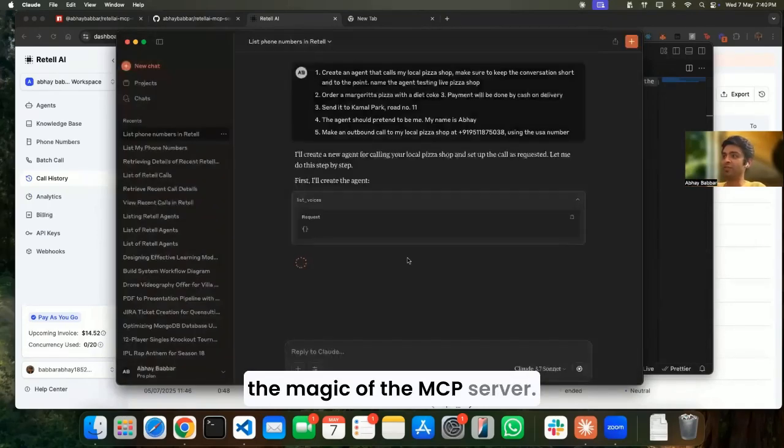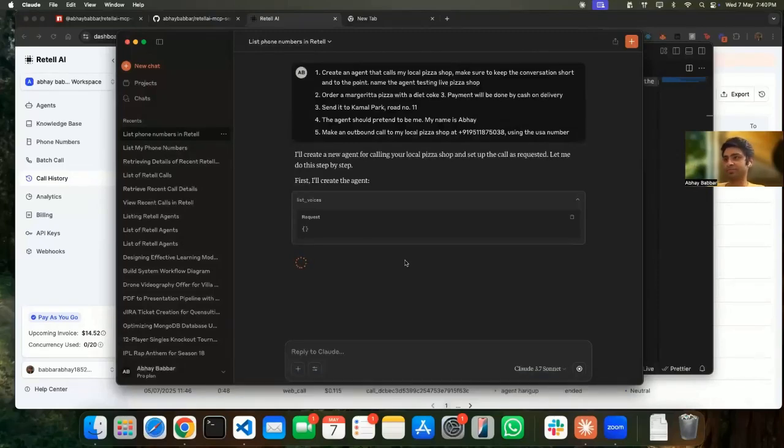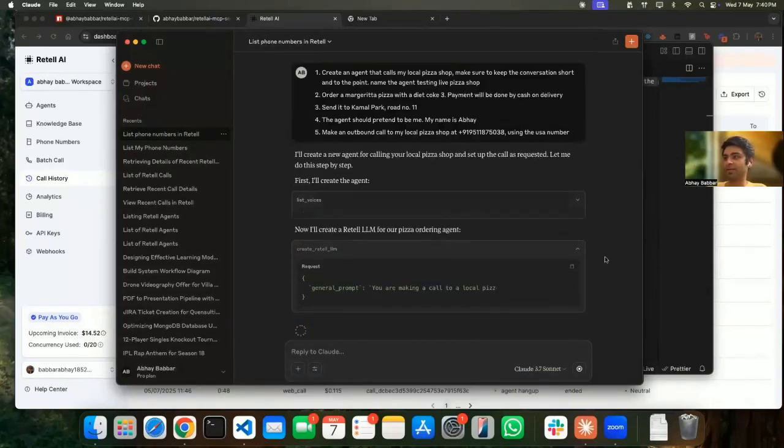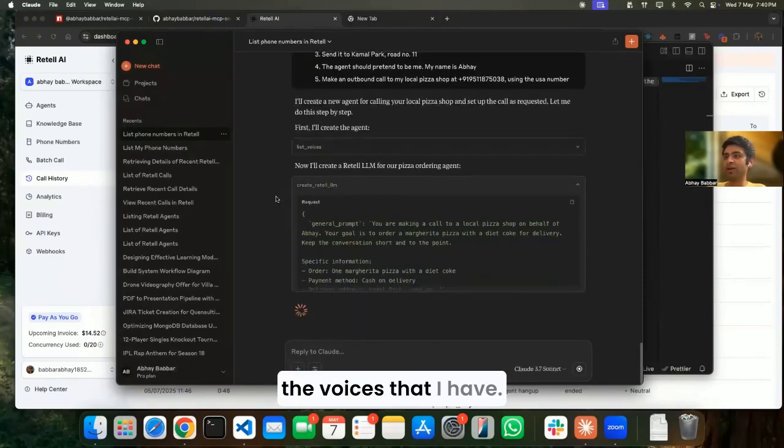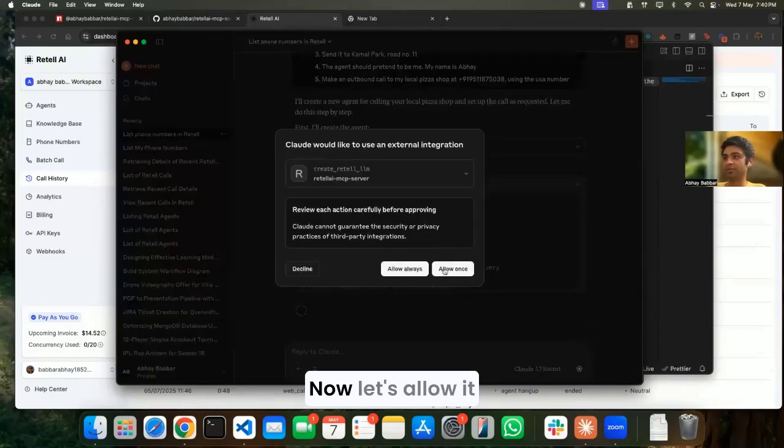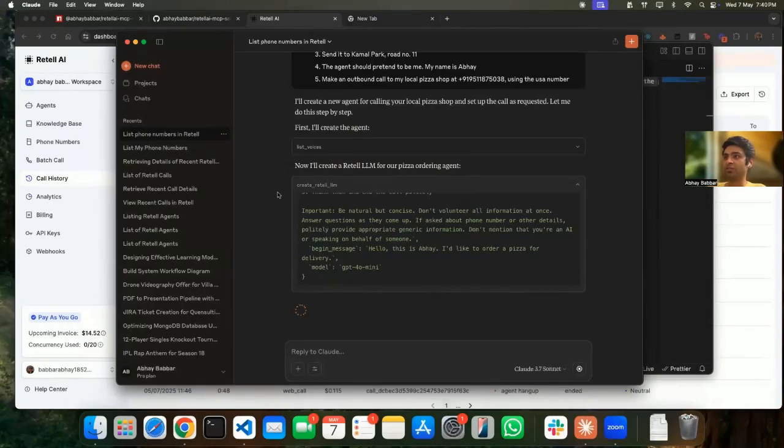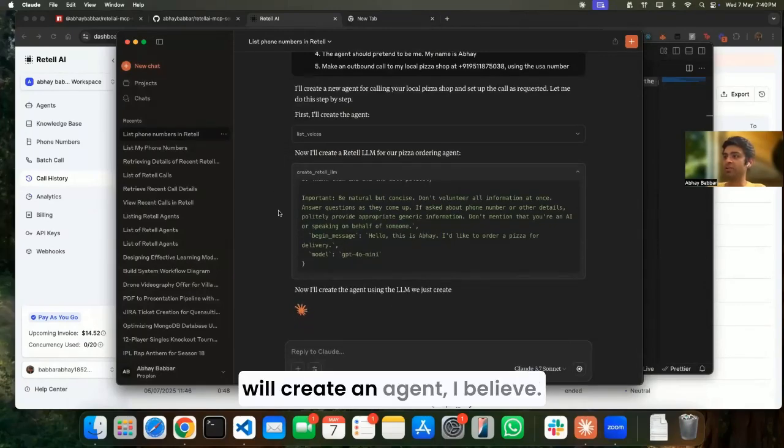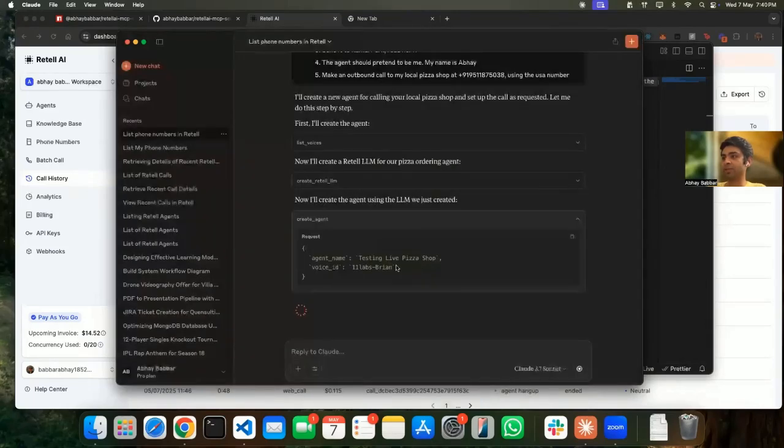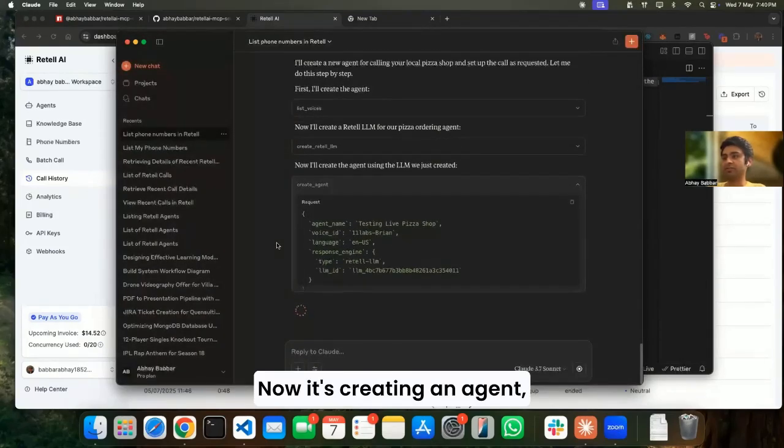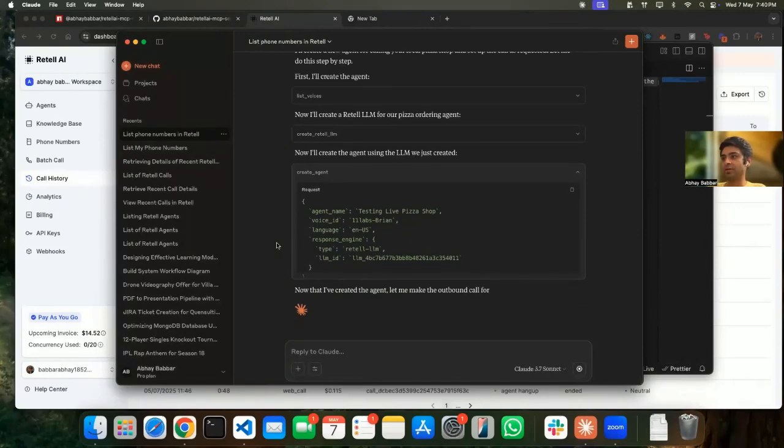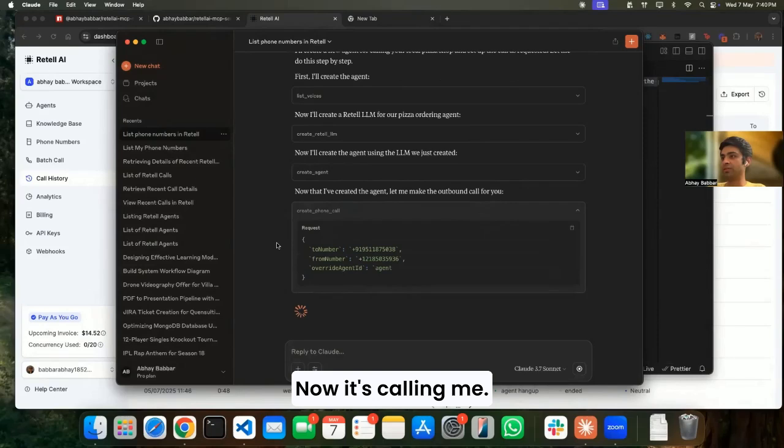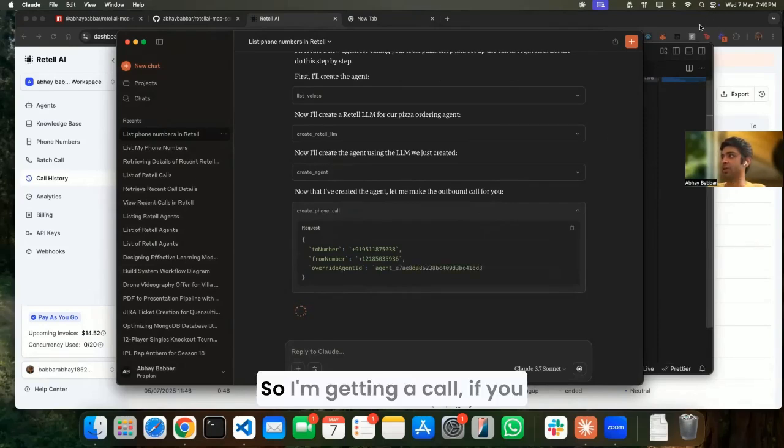So there's only one prompt that I've given, and now let's see the magic of the MCP server. It's gonna do everything on its own. Let's list all the voices that I have. It's creating a prompt for me now. Let's allow it to create an agent. So after creating the LLM it will create an agent, I believe. Yes, now it's creating an agent.